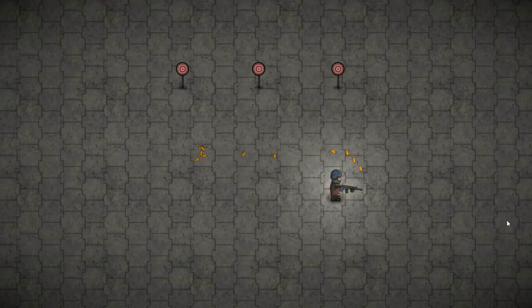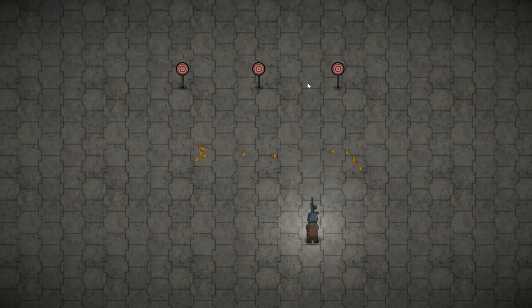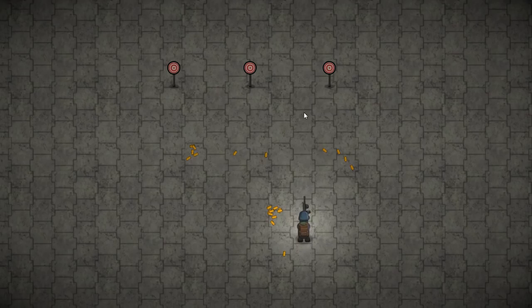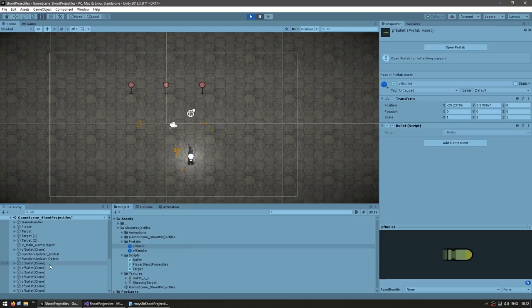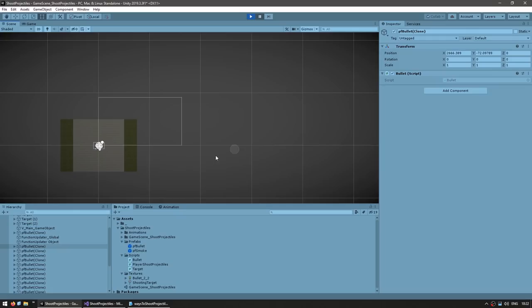However, we already have two issues. First, the bullet isn't rotated — if I shoot upwards you can see the sprite is still pointing to the right. And secondly, the bullet lives forever — if we pause, you can see all the instantiated bullets still exist, way off in the distance. Obviously we don't want our bullets to live forever, so let's solve both those issues.